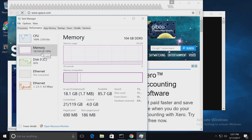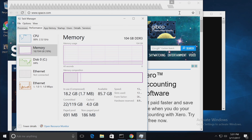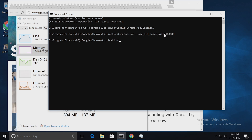So far we've used up 18 gigabytes of RAM out of our 104, so we're getting there. But as you can notice, Chrome hasn't crashed, so our argument to increase the amount of RAM it can use is working just fine.